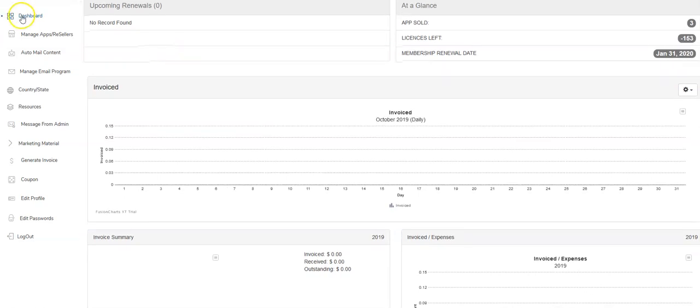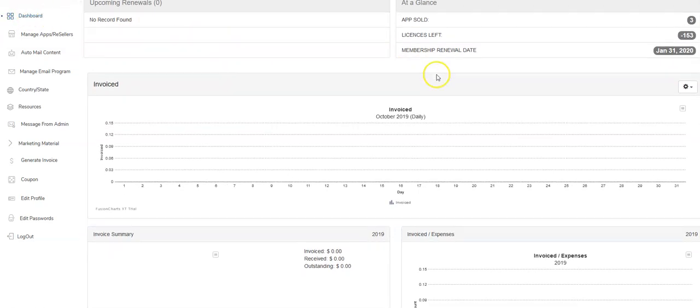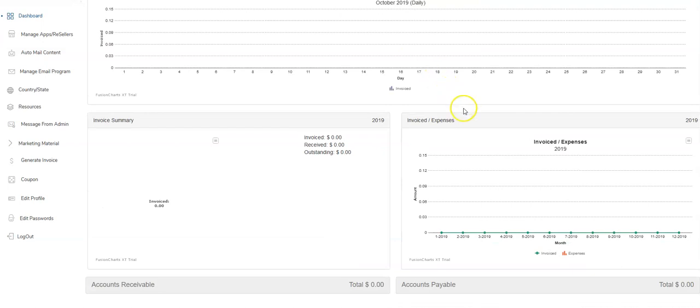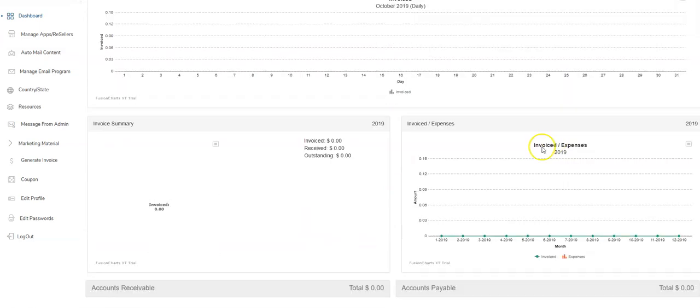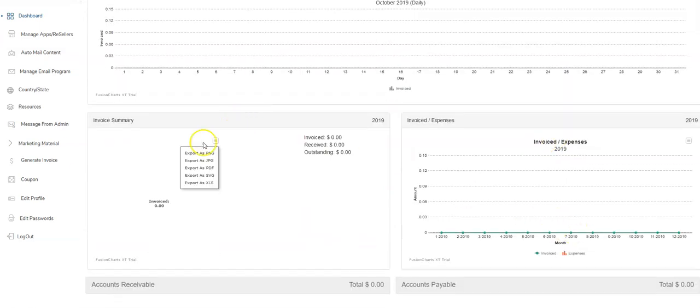So the first thing I'm going to bring to your attention is the dashboard. Every time you log in, this is where you go. This is connected to your invoicing module, so any invoices or bills that you put into the system will populate here and I'll show you that in a second.